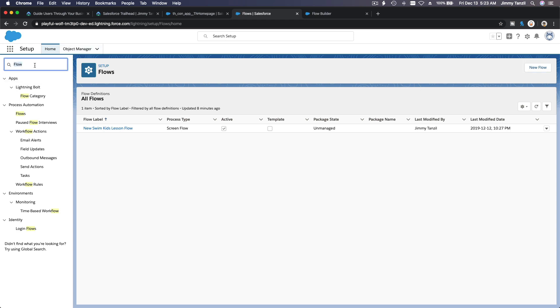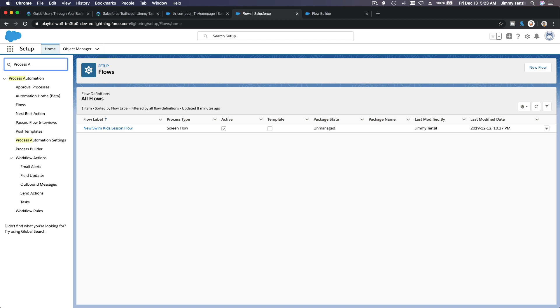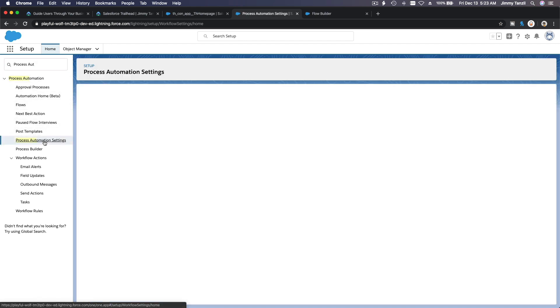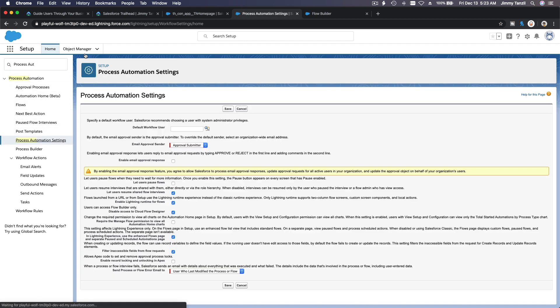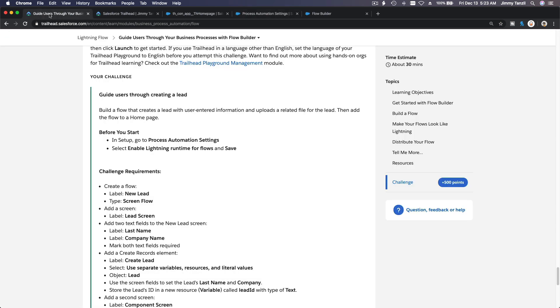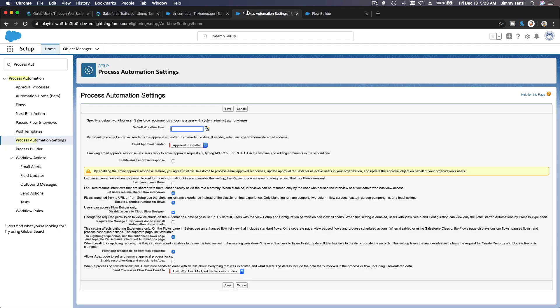Process automation settings here, right? And then we have to enable lightning runtime for flows and save, right? Enable lightning runtime.